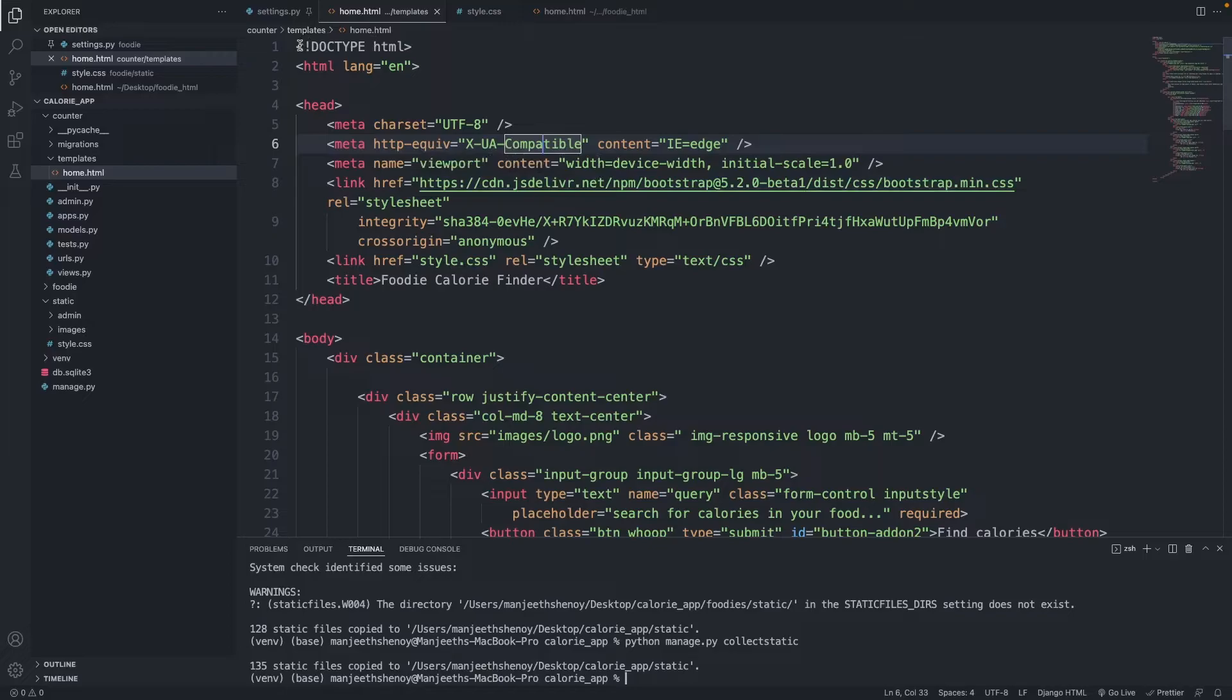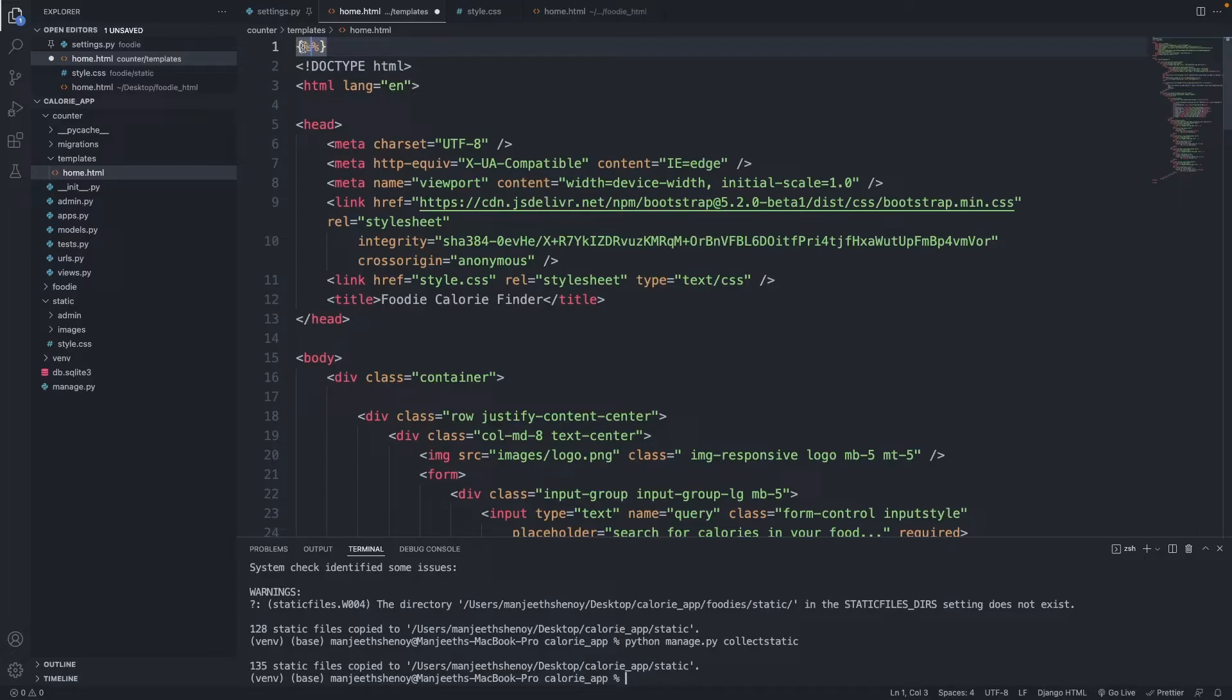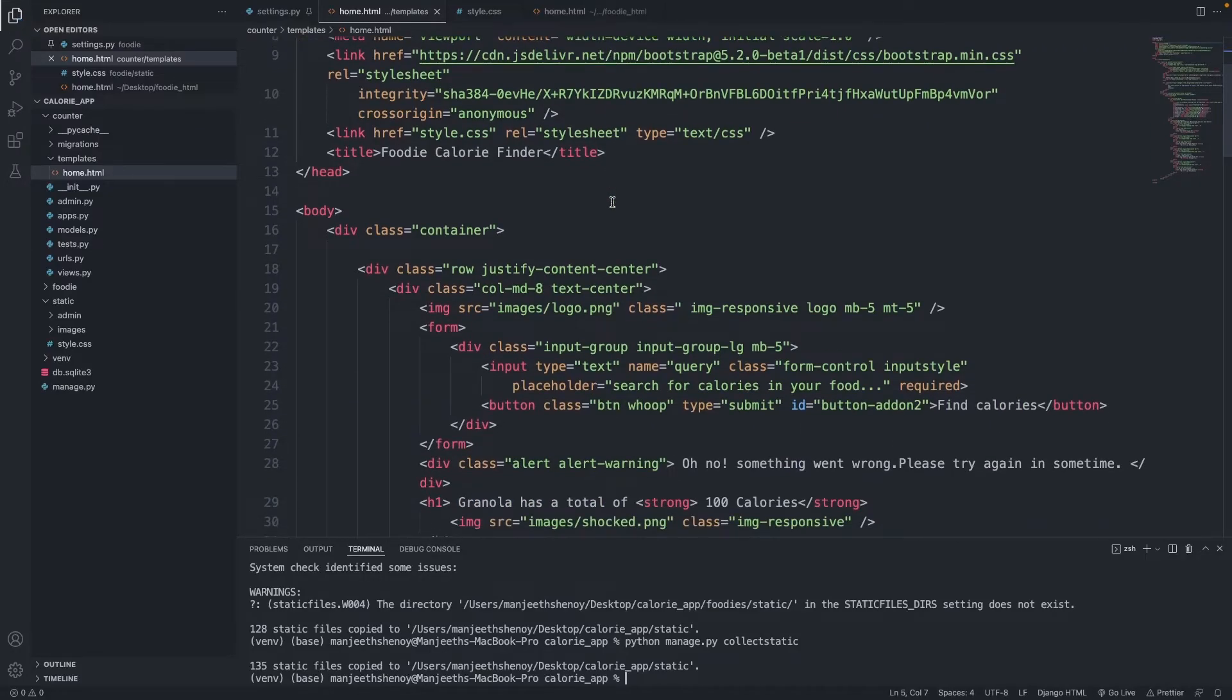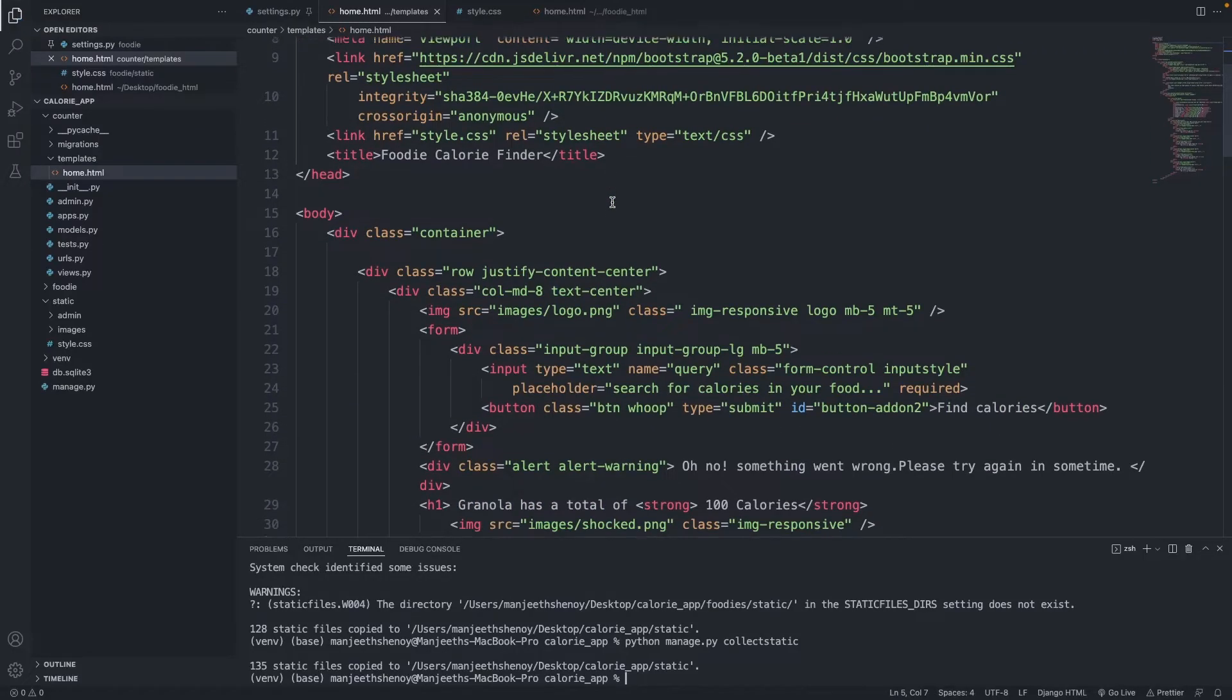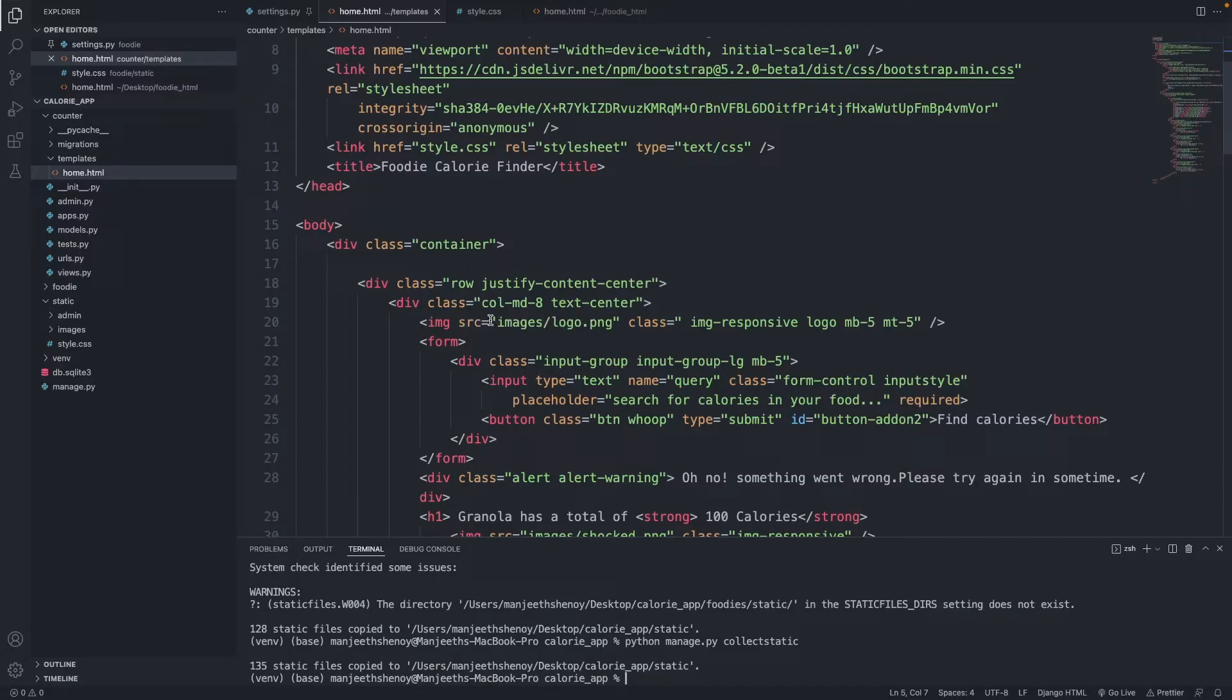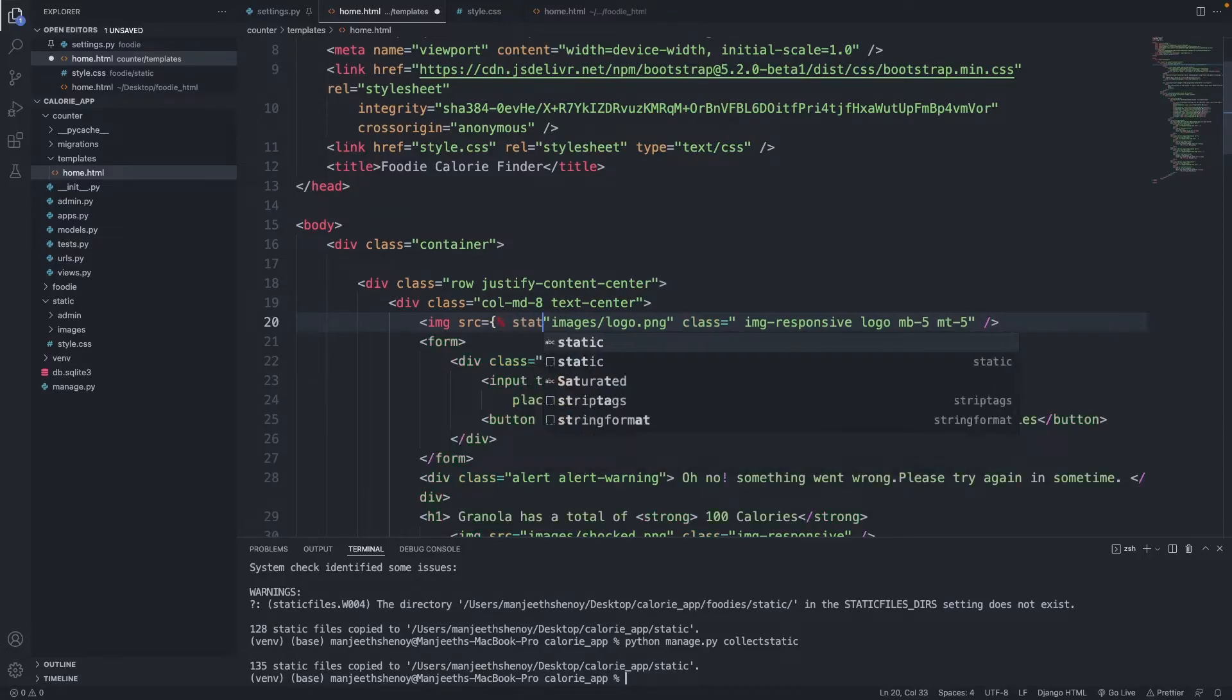So what I'm going to do is go back to my home.html, and above doctype html I'm gonna open up curly braces, add two percentage signs, this is also called as a mustache handlebar. I'm gonna say load static. Now to just make sure that everything is working well, I'm gonna go to the logo here. In image source images/logo.png, after source I'm going to open up curly braces and add in a percentage sign, type static.